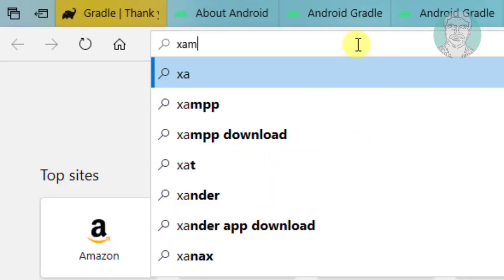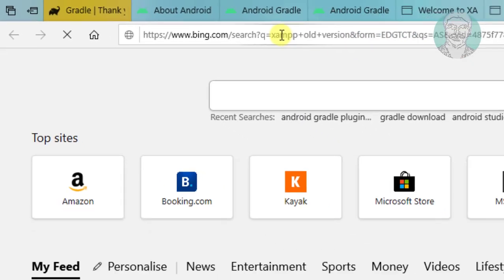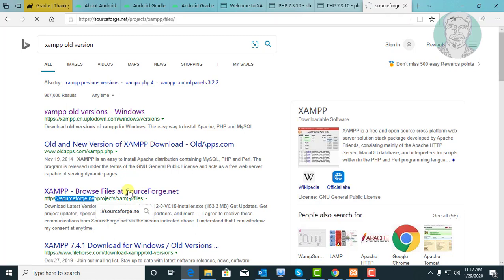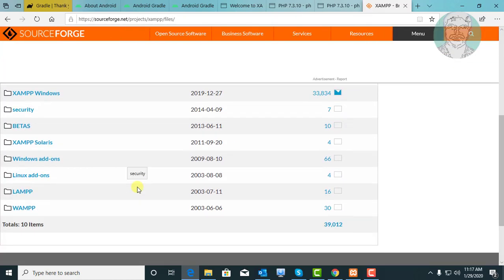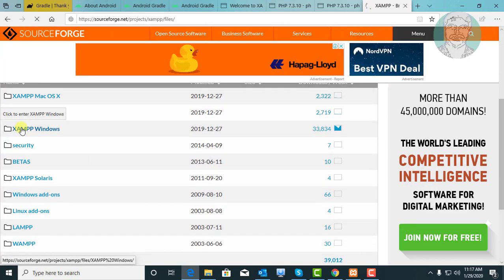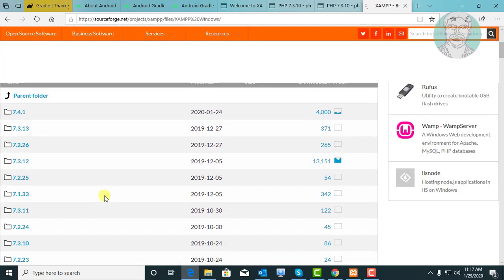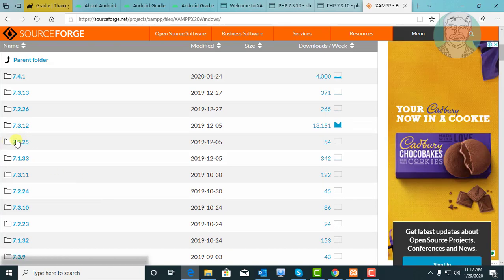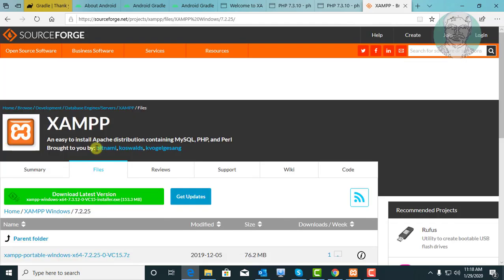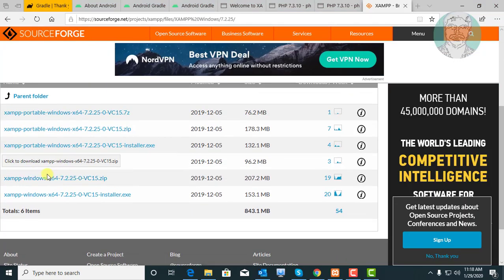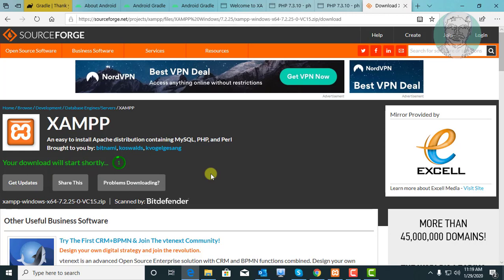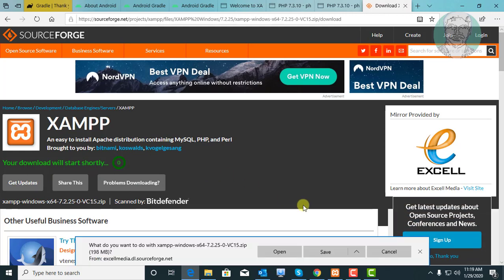Type XAMPP old version in the browser search bar. Click XAMPP browse files at SourceForge.net. Click XAMPP Windows. Click 7.2.25. Click the XAMPP zip file. Click Save.